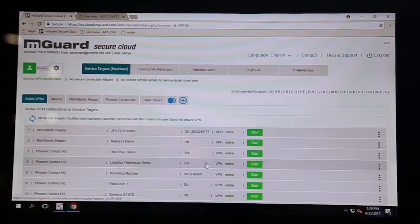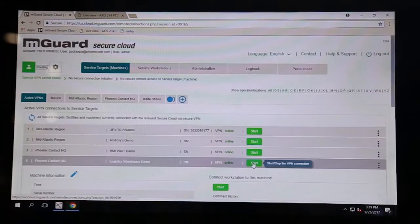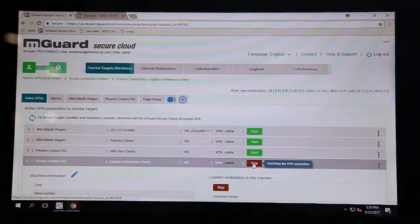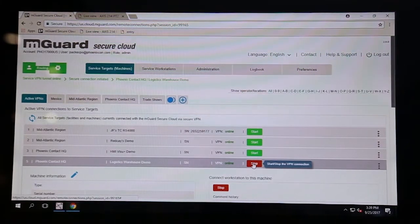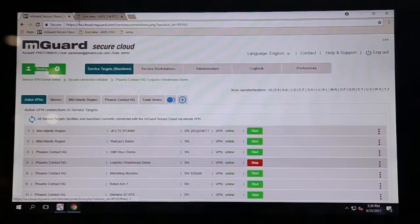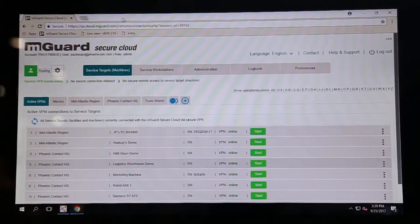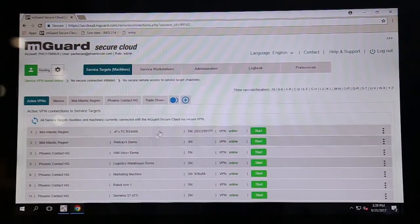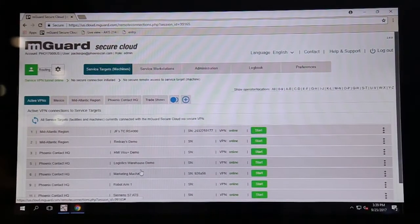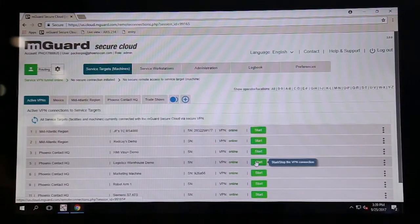One of the coolest services of the mGuard is actually the mGuard Secure Cloud. It's a free service that we have that you can put an mGuard on every machine that you have out there, and you can actually troubleshoot it and connect your remote machine after you have shipped it to your end customer.